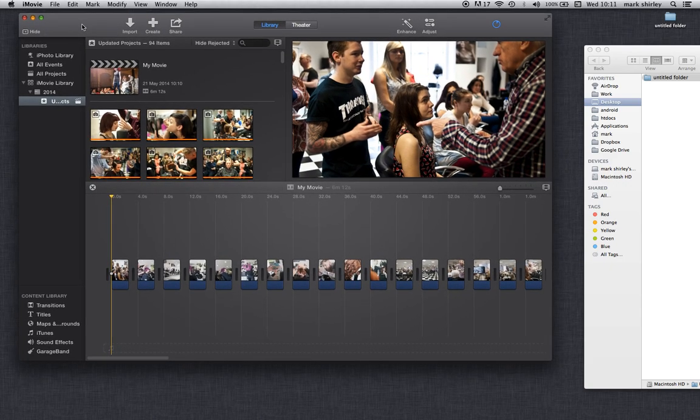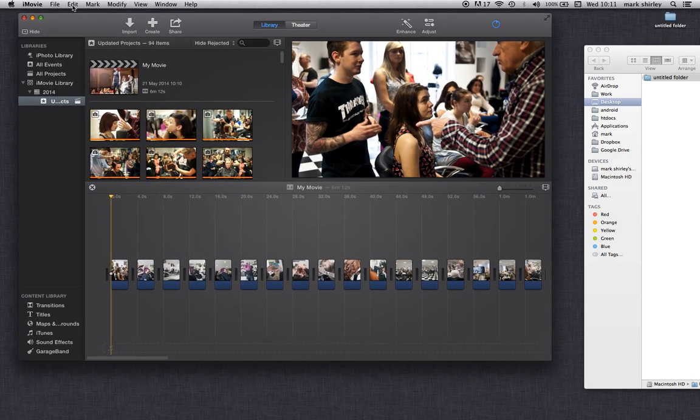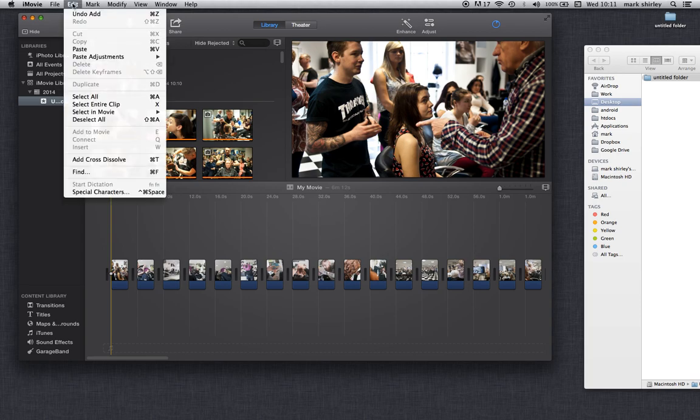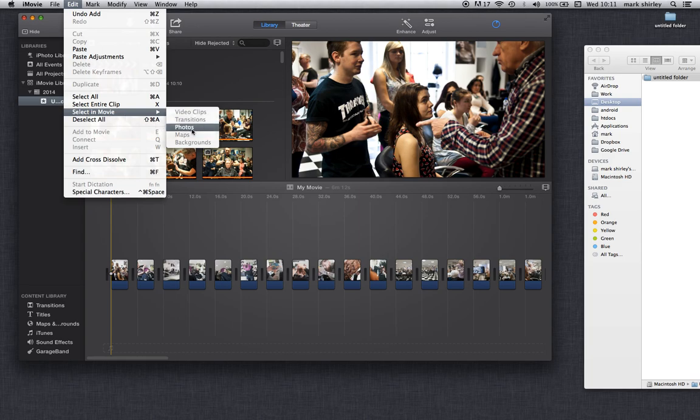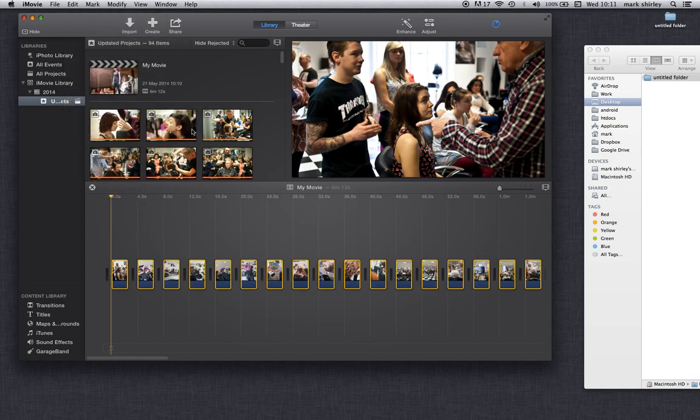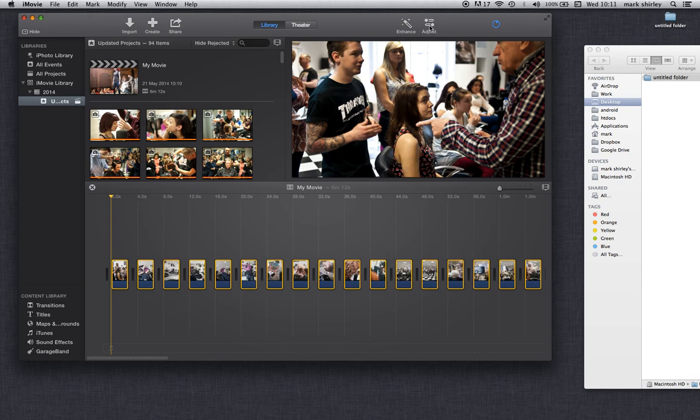So we're going to come up here and we're going to go to edit. Select in movie, we've got photos, we're going to say photos. There you go. Yellow board around them all showing that they are selected. Then we want to come across to adjust up here towards the top right hand side.